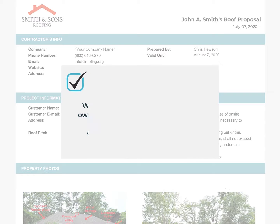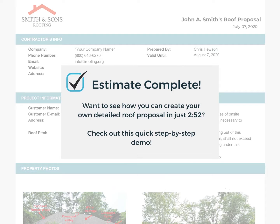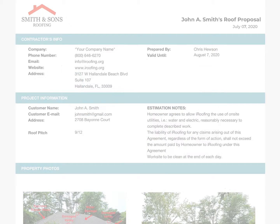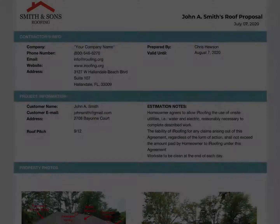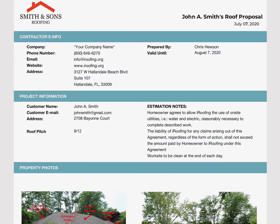This is Ashley from the iRoofing team and today I'm going to show you the app's estimator tool. In today's video I did a quick estimate in just 2 minutes and 52 seconds. This is a big part of iRoofing because it basically summarizes everything you've done for a client within the software.